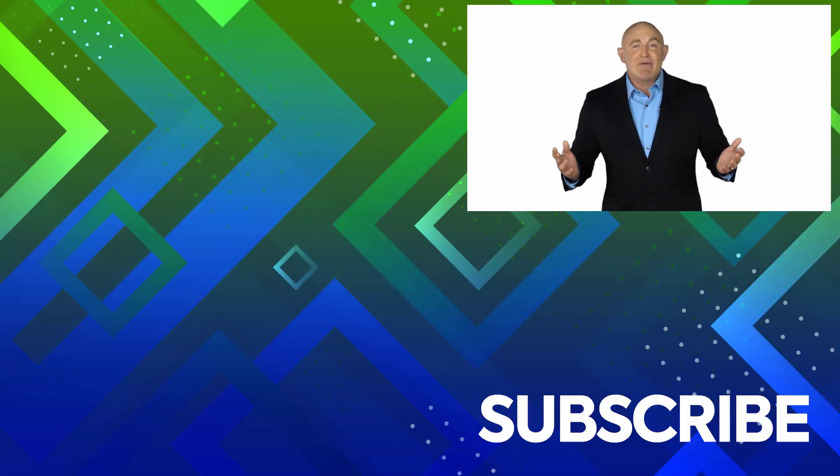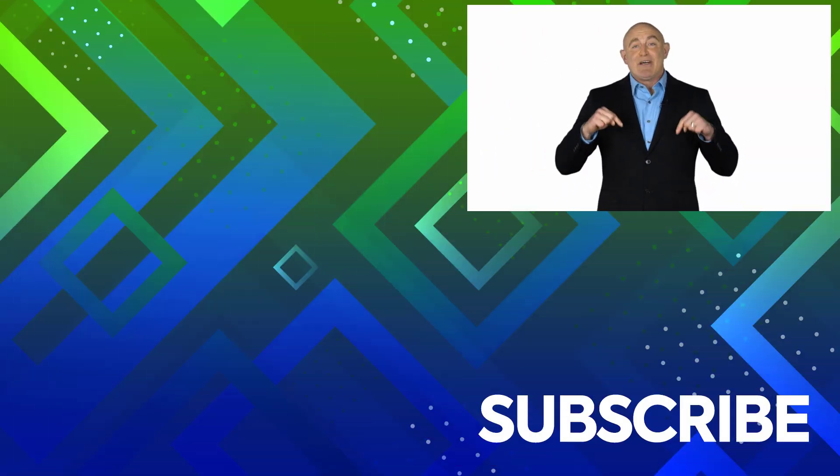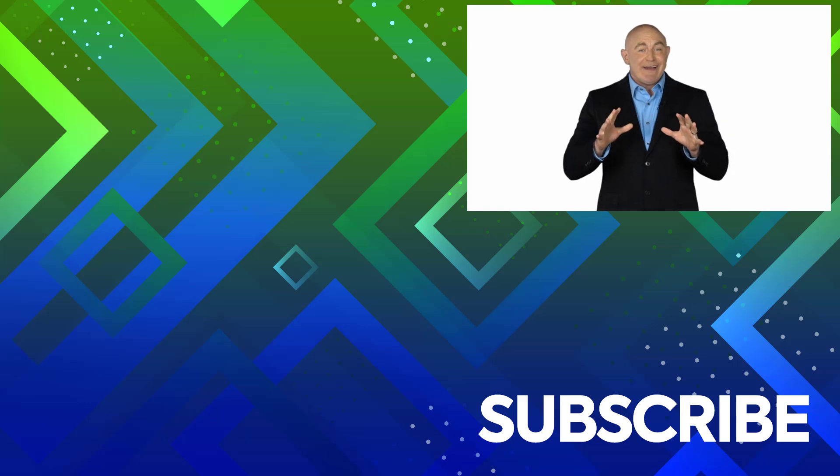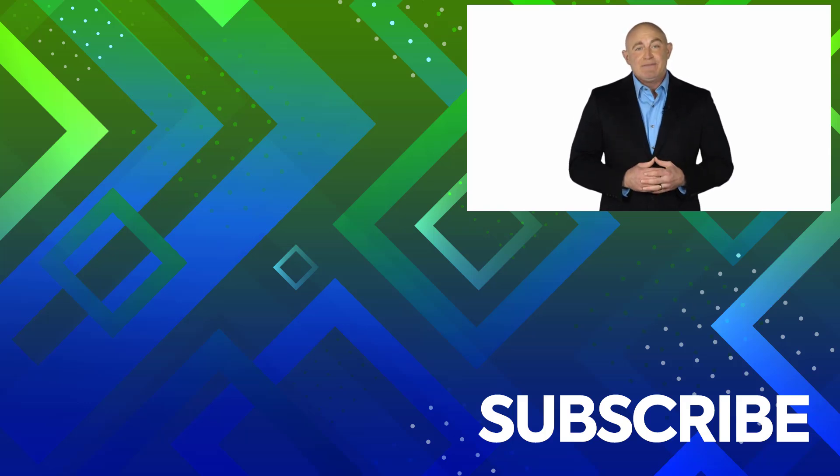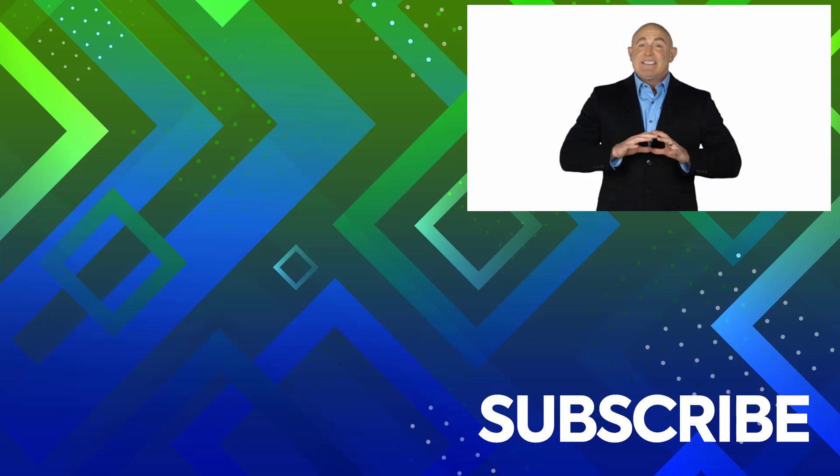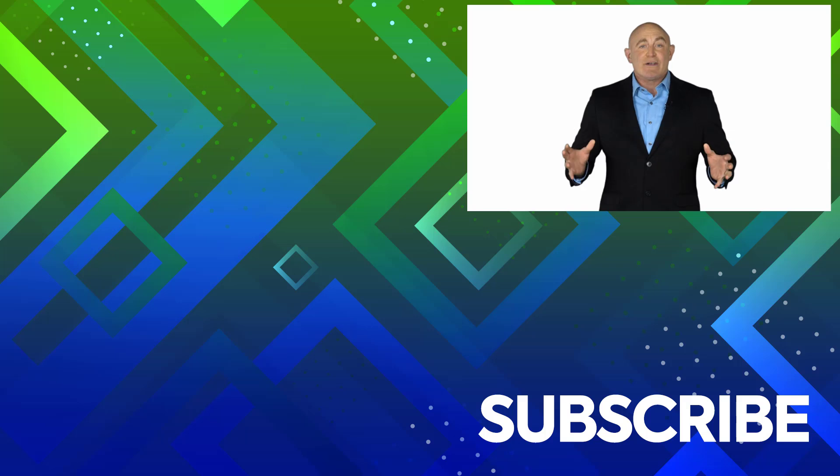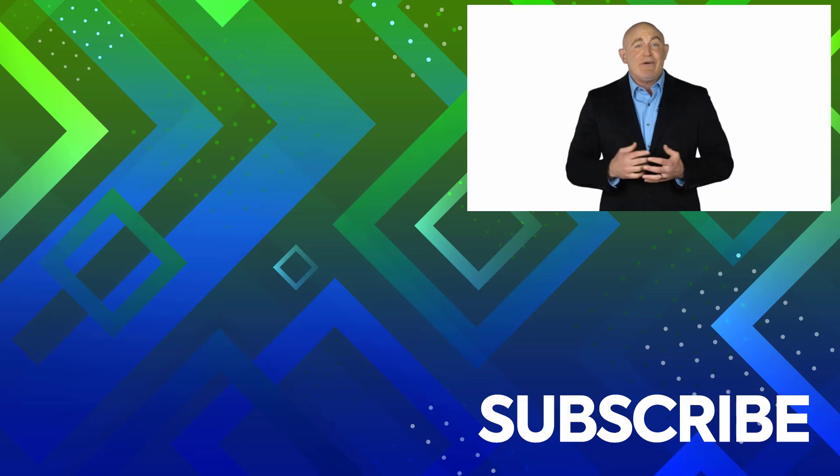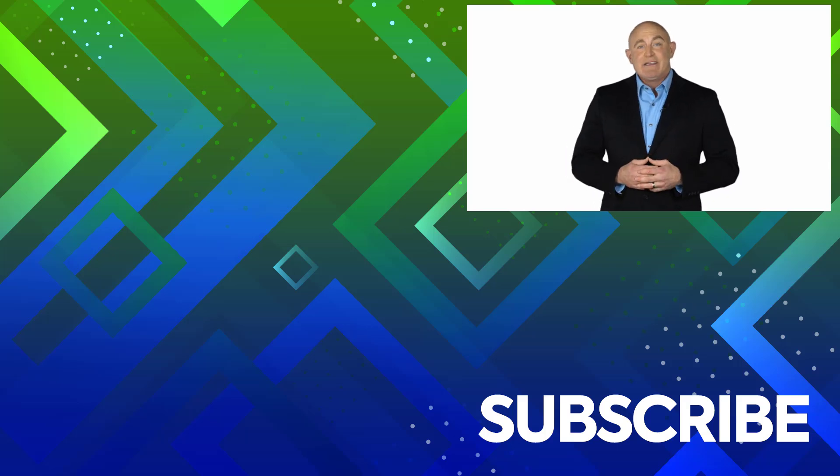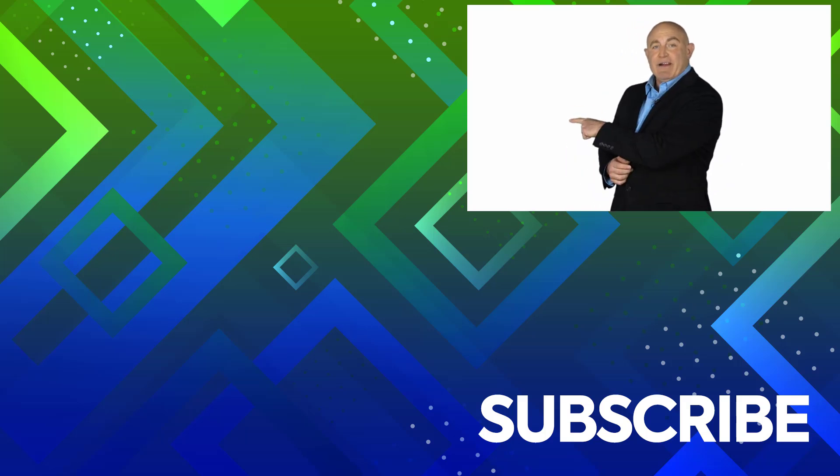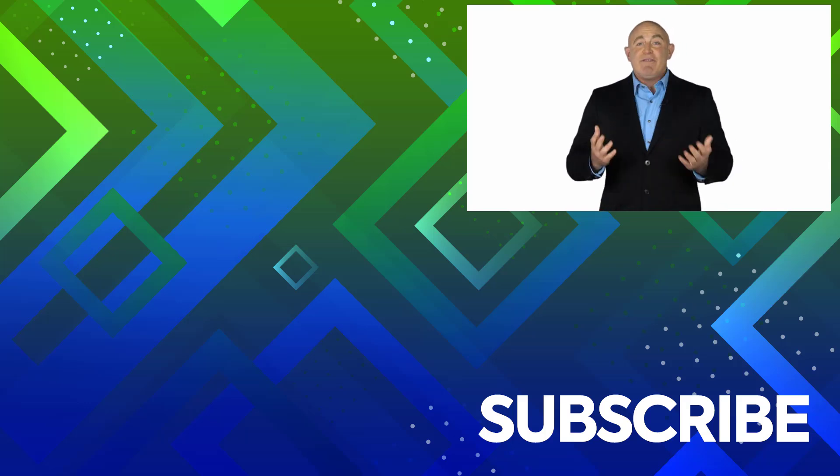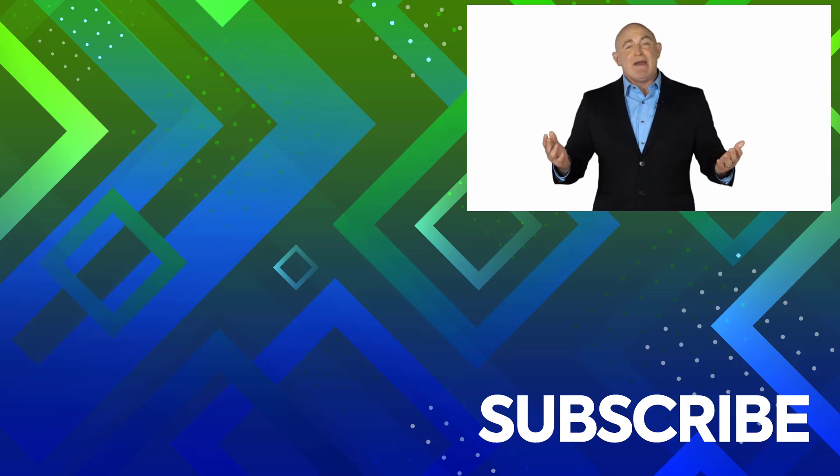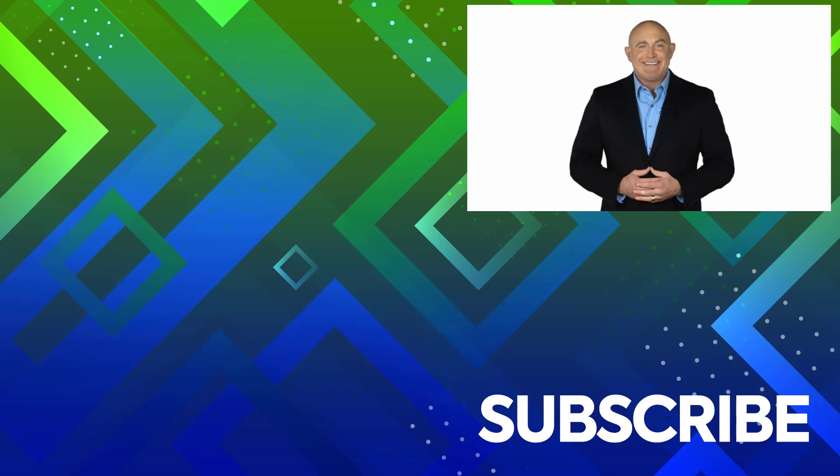If you're not a subscriber, click down below to subscribe so you get notified about similar videos we upload. To see the full course that this video came from, click over there. And click over there to see more videos from Simon Says It.